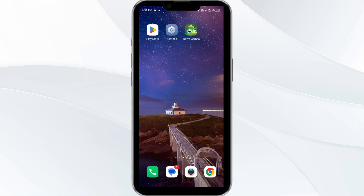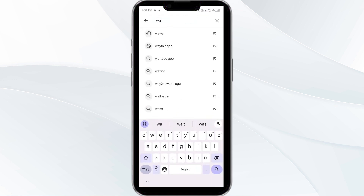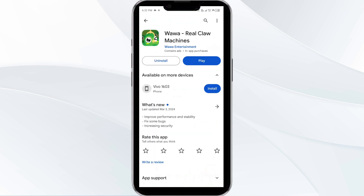Third solution is to update the Wawa app to the latest version. To do this, head to the Play Store and search for the Wawa app. After that, select the app. If an update is available, you will see an update button next to the app. Tap on it to update the app to the latest version. Once updated, launch the app again.